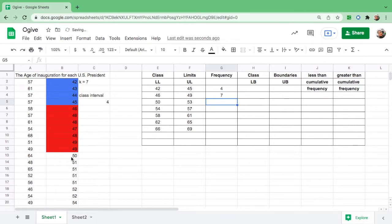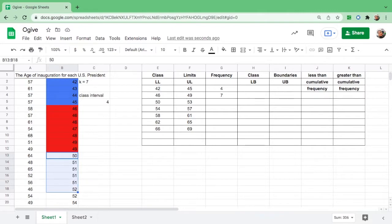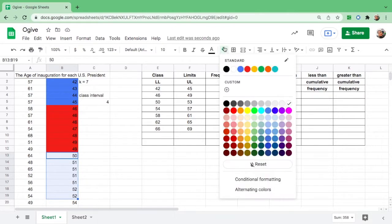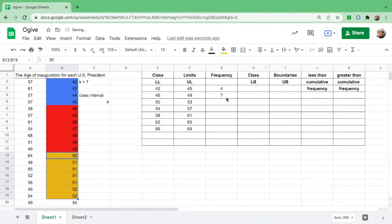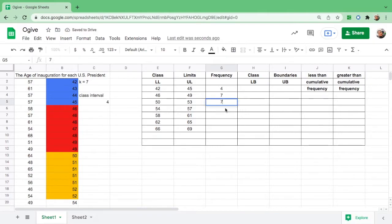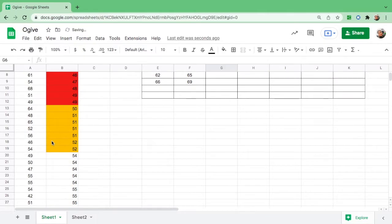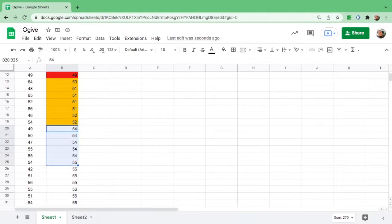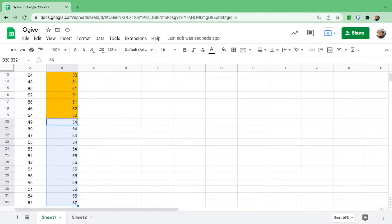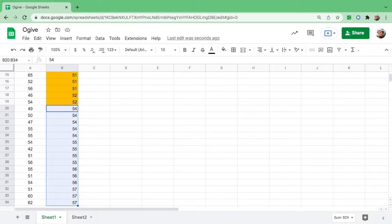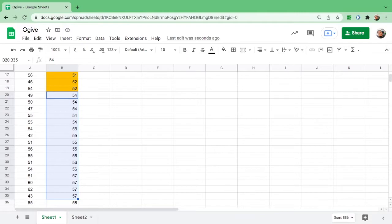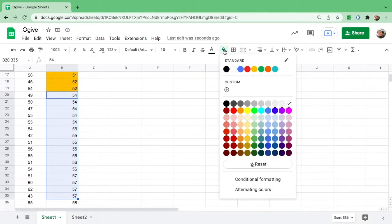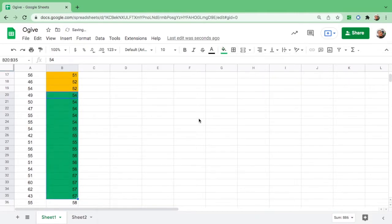Then we have 50 to 53: there are 7. Next is from 54 to 57: let us count, there are 16, so we'll stop at 57.